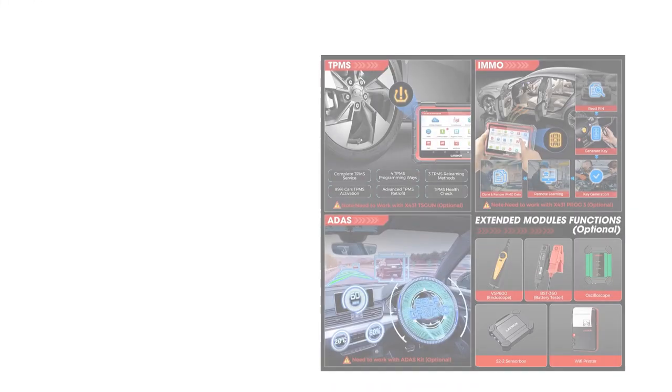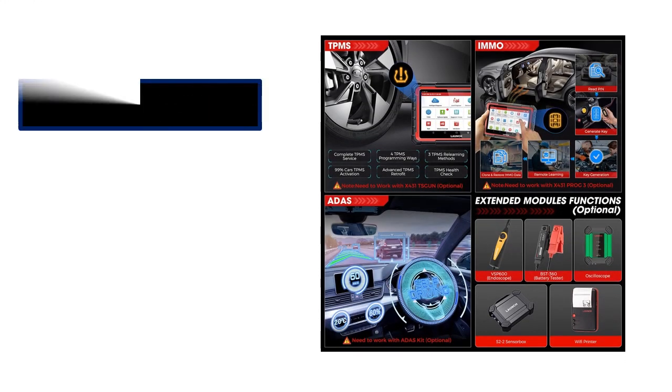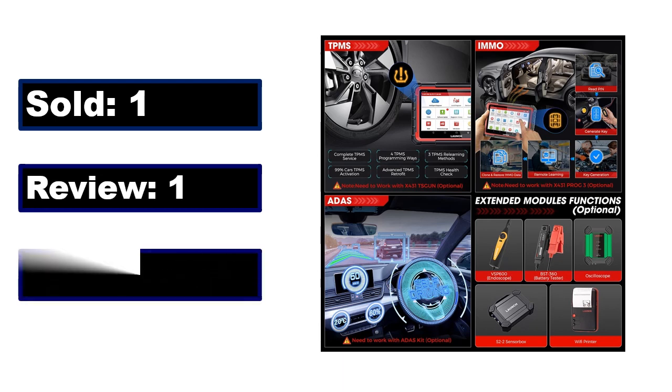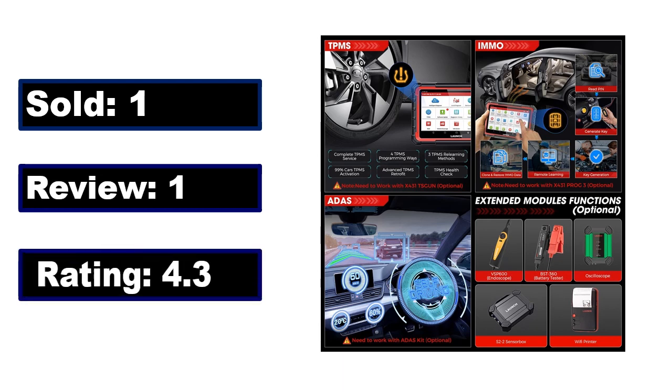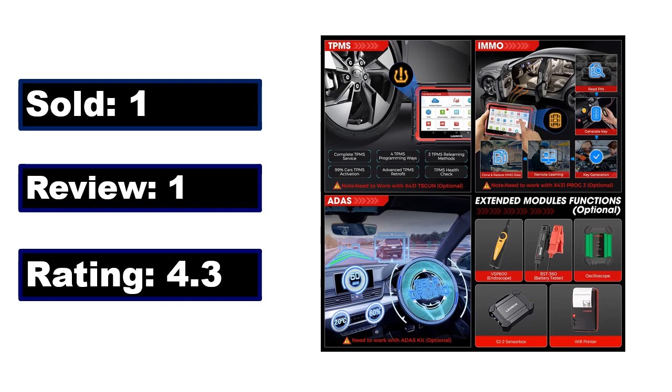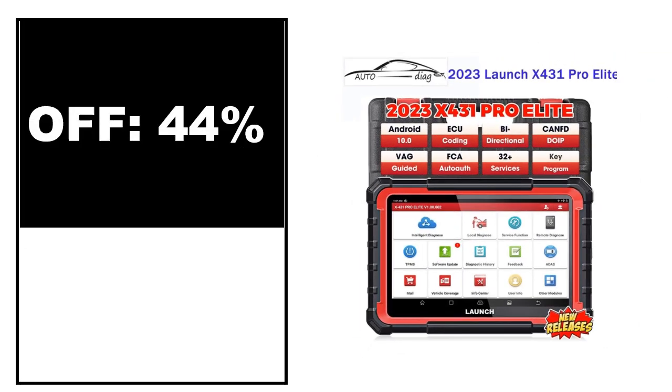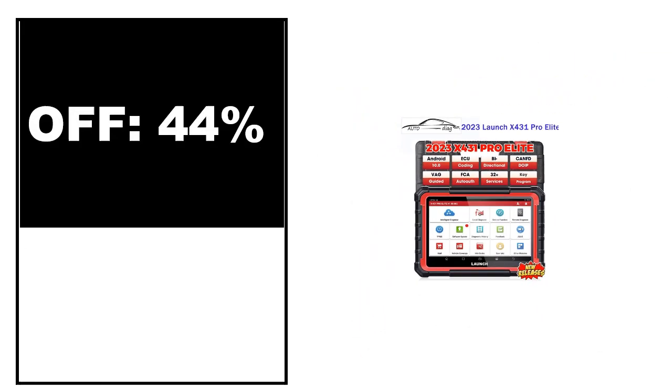Sold, review, rating. Percent off, price. Price can be changed at any time.